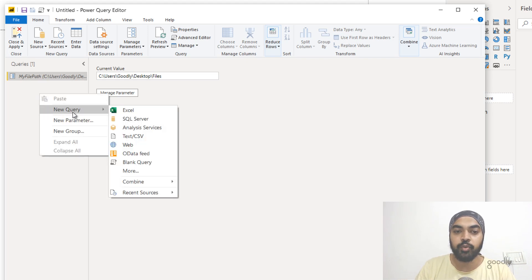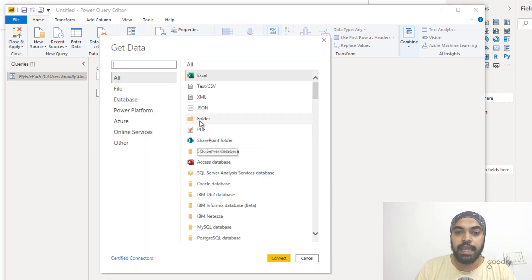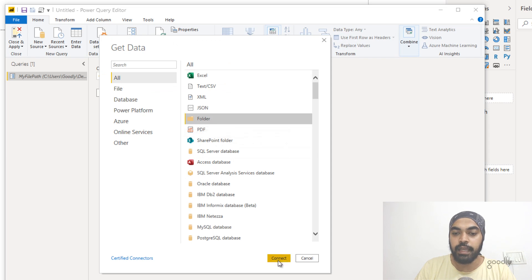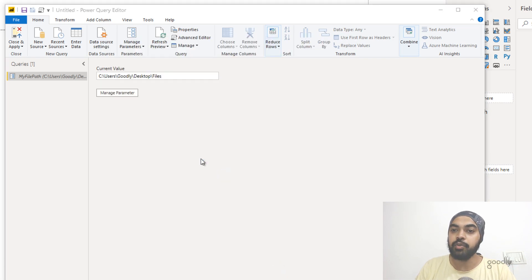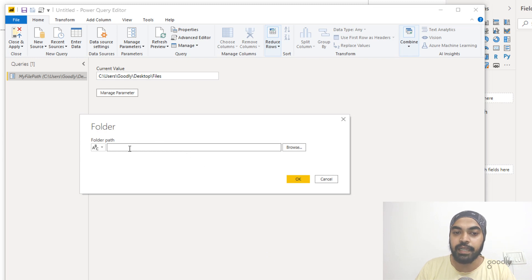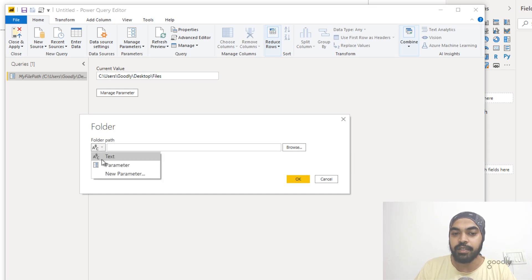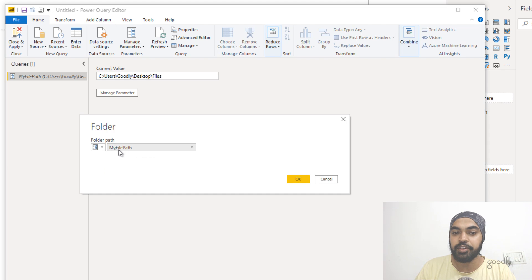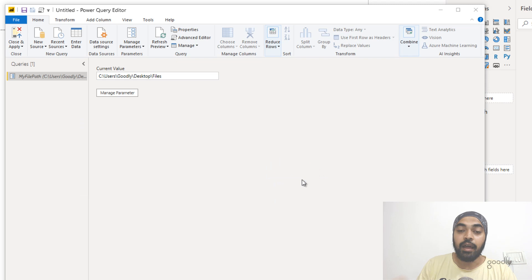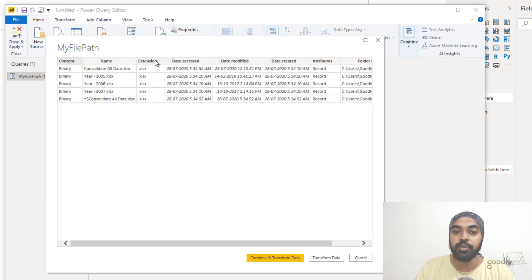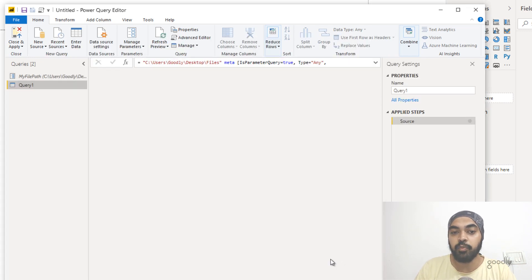I click OK and that becomes a parameter. In every query I create, I refer to My File Path as the destination to pick up data from. You can also handle subfolders easily. To create a query, I go to New Query, select More, pick Folder, and click Connect. Instead of pasting the path manually, I link it to the parameter My File Path, the value comes in, I click OK, and the query shows all files in that folder.